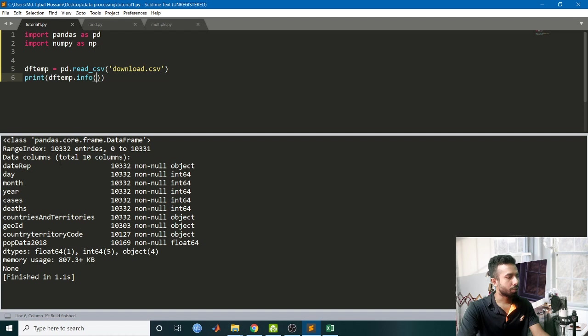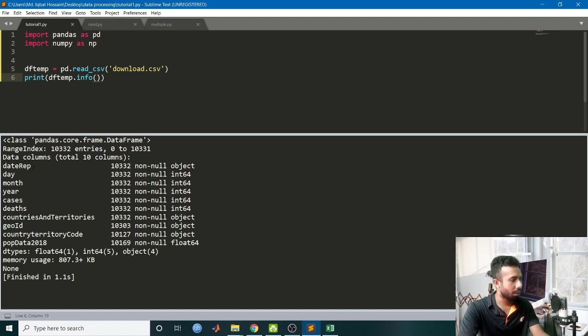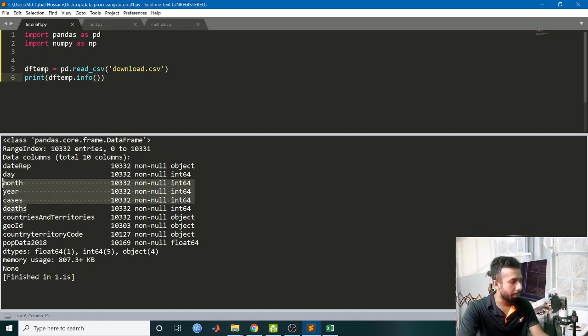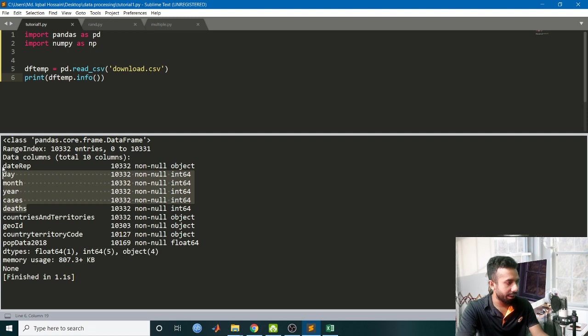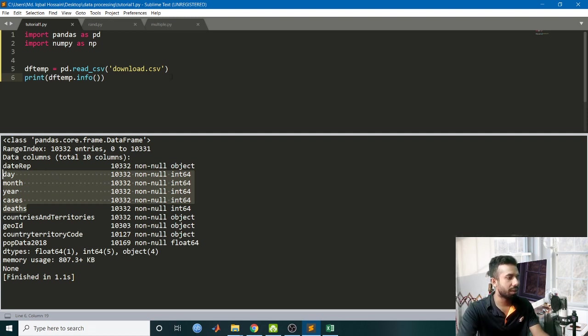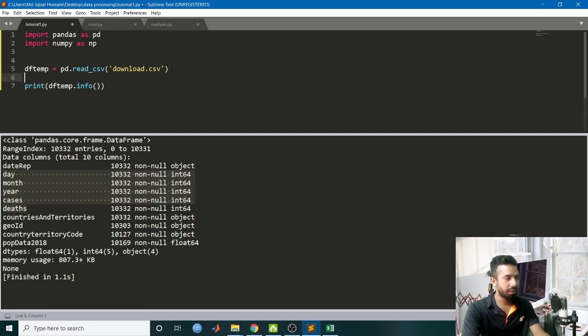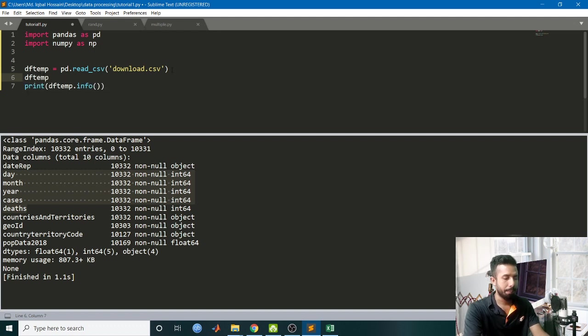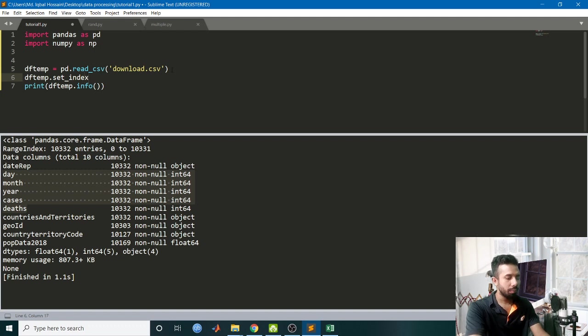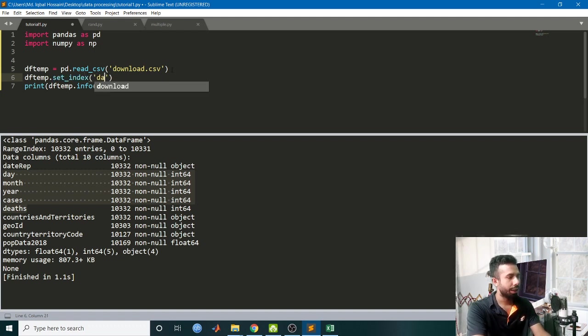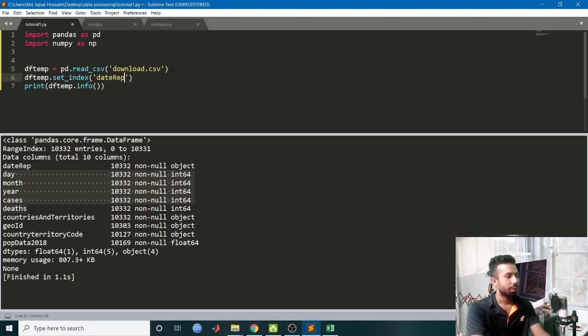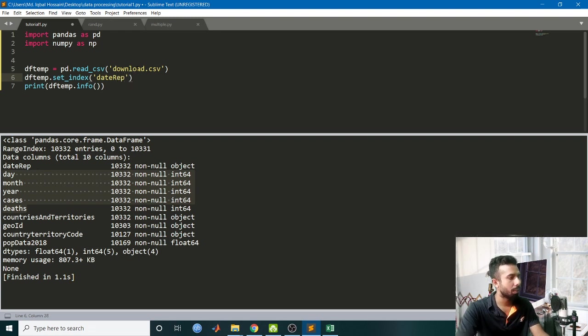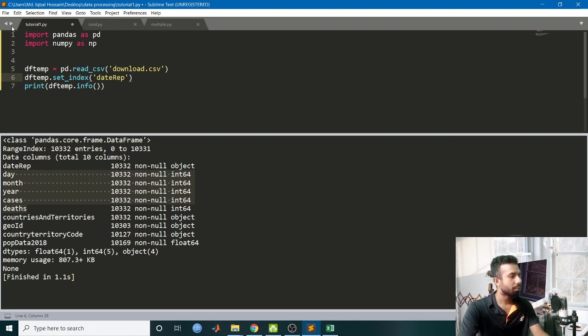So if we see the info out there, there is date, month, year, and cases. I will be making the date as index, so set that as index. df_temp.set_index, the date. Now print and assign this one.